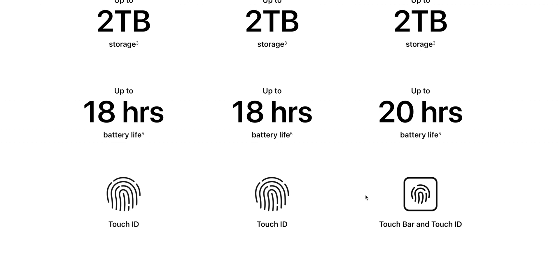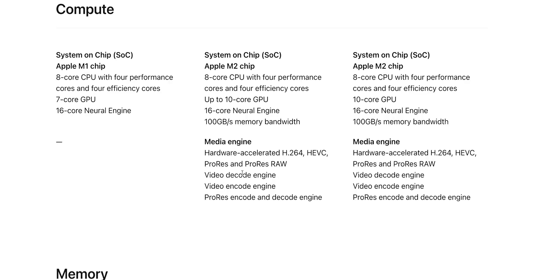Interestingly here, the media engines is the big deal, right? That's why these can replace a MacBook Pro 16 or 14. I'll talk about that in a sec.